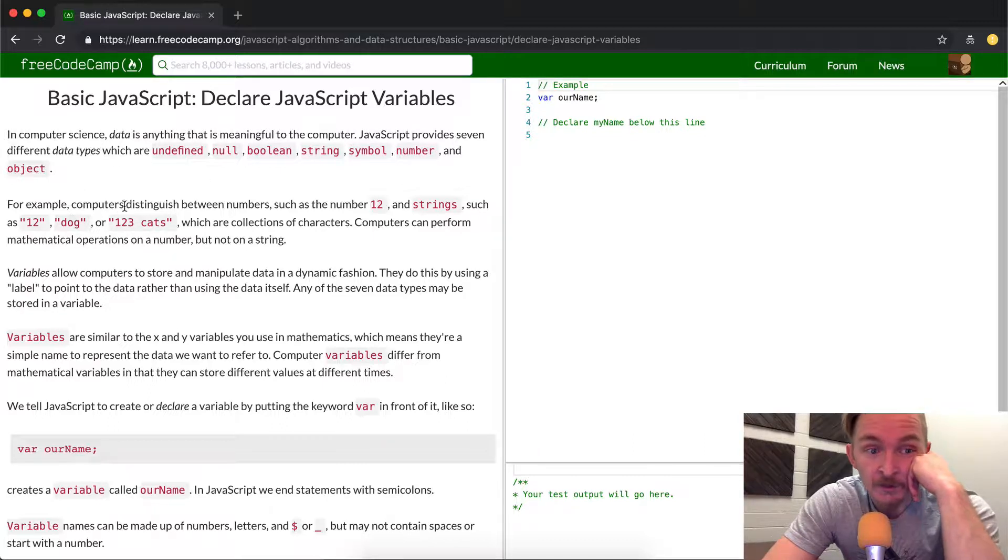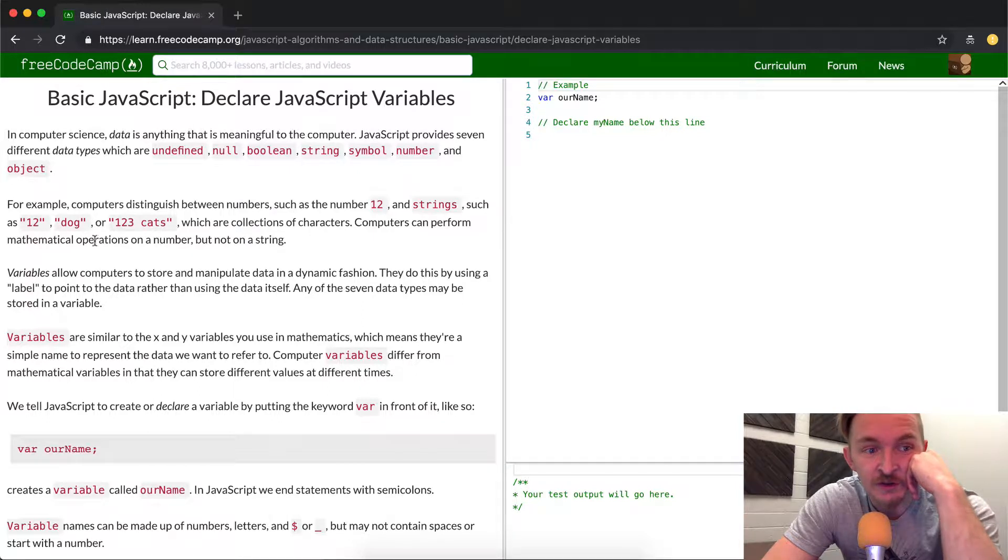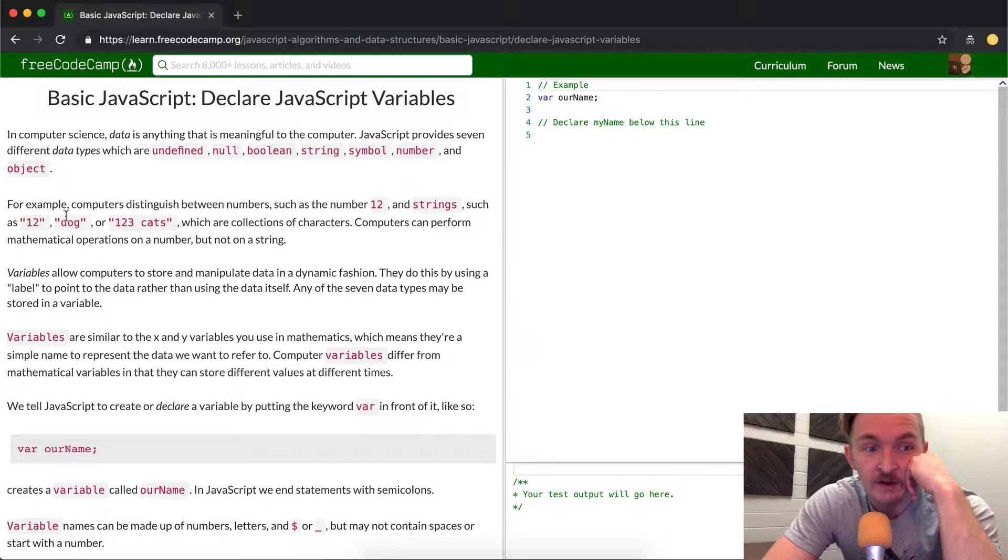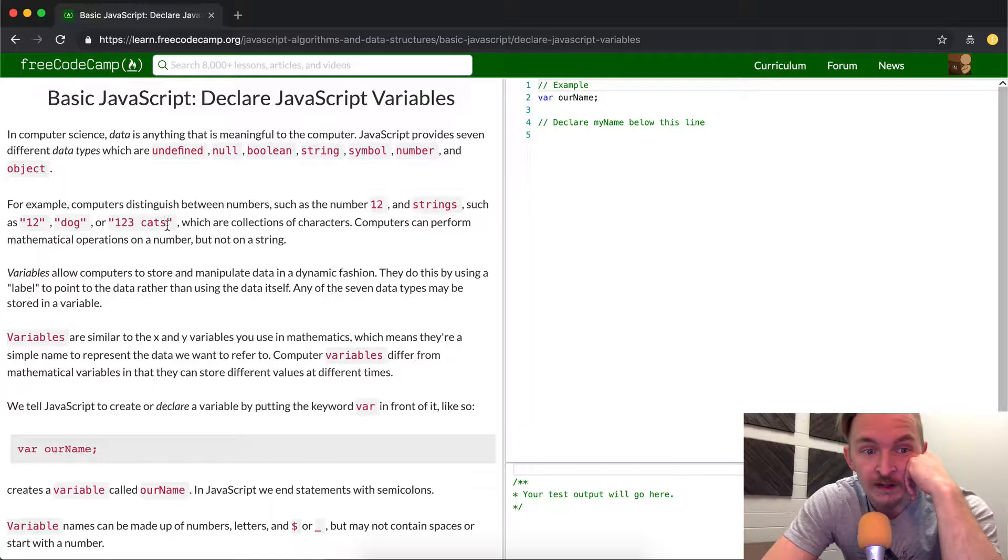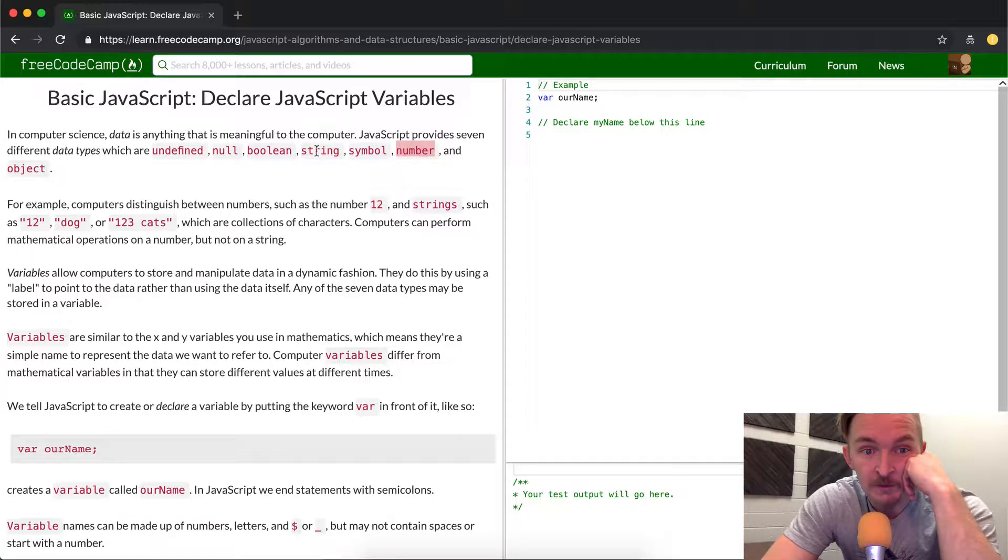For example, computers distinguish between numbers such as 12 and strings such as 1, 2, and then dog, or 1, 2, 3, cats. So these are strings, where you notice that these are the parentheses, and then the number, this here, is different. So here we have the string type, and then this is a number type. They're different types.